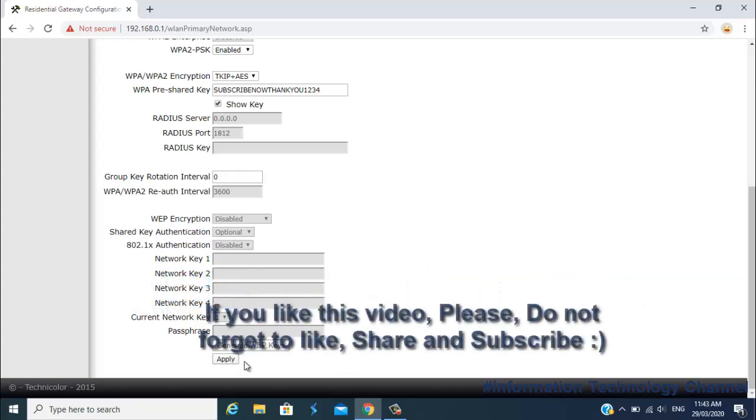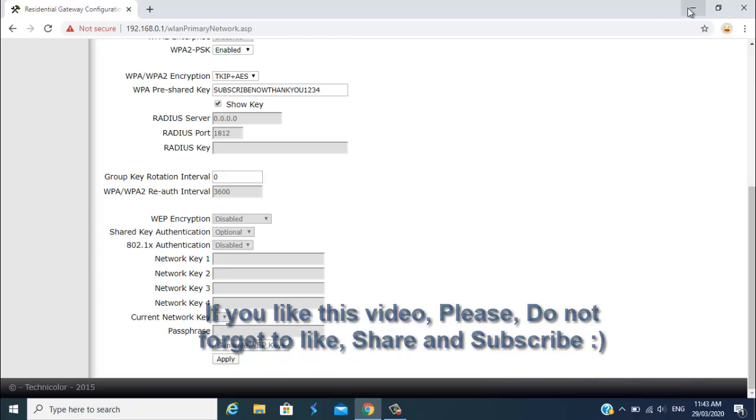That's it for this video, friends. If you like this video, please do not forget to like, share, and subscribe.